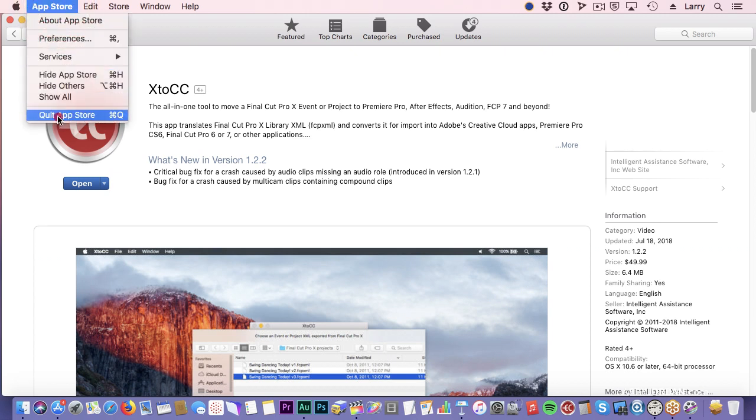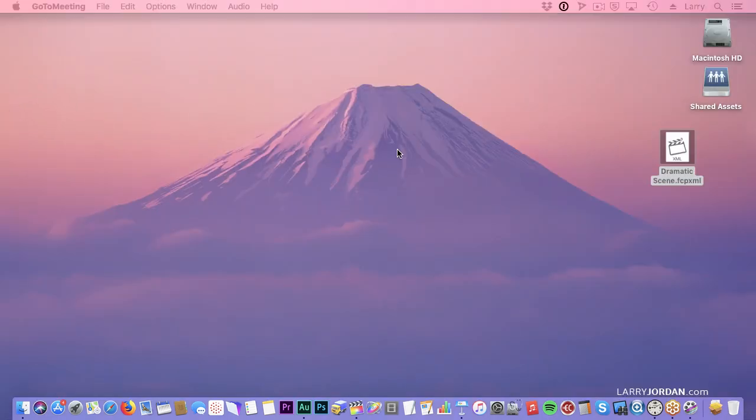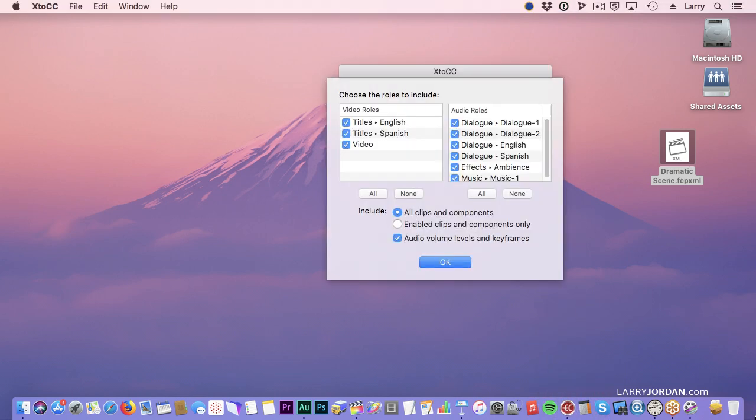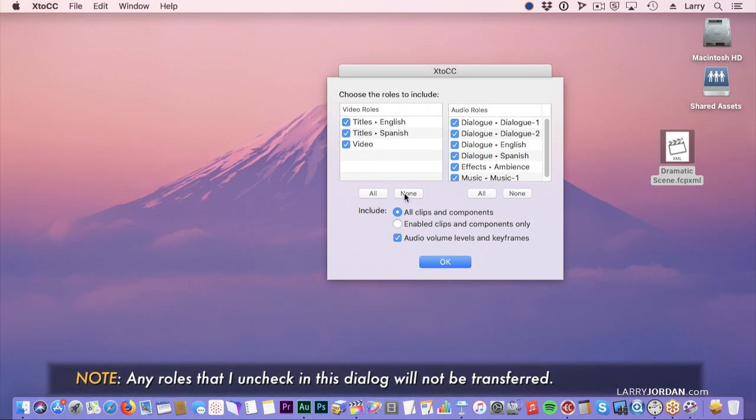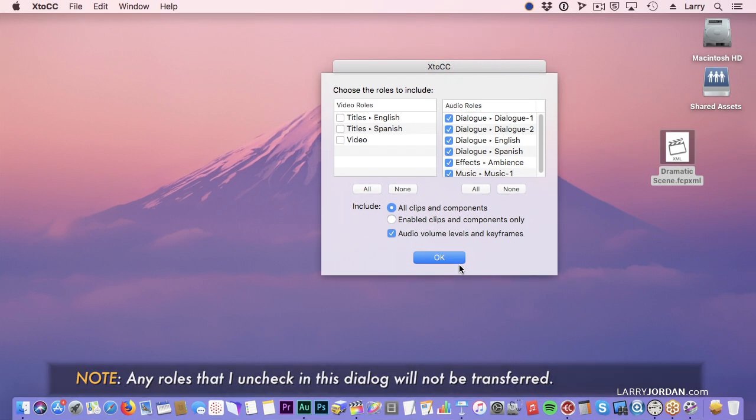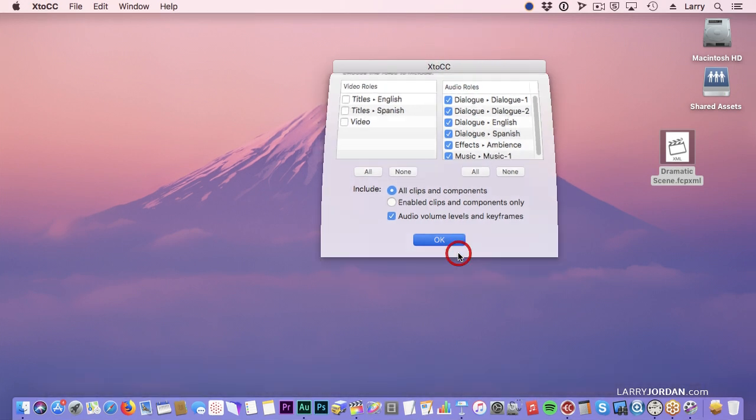So X2CC is necessary. I'm going to take the dramatic scene right here and drop it on top of the X2CC icon. It opens up the XML file and shows me all the roles that I have. Well, I don't need any of the video roles, and I'll explain why in a minute. And I'm going to keep all of my audio roles, and click OK.